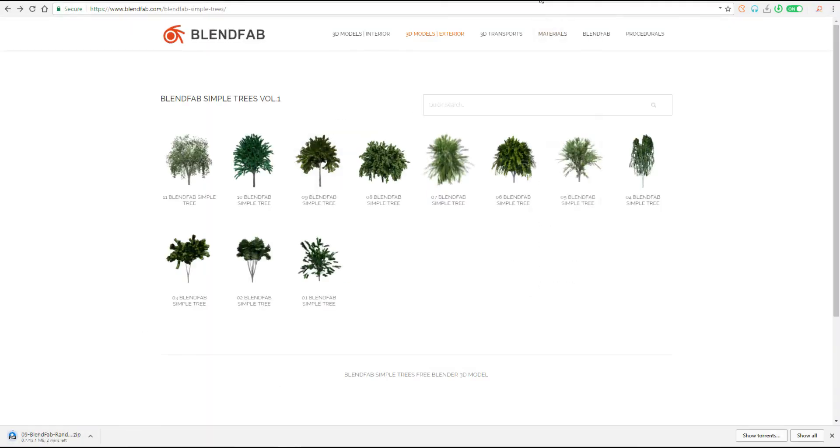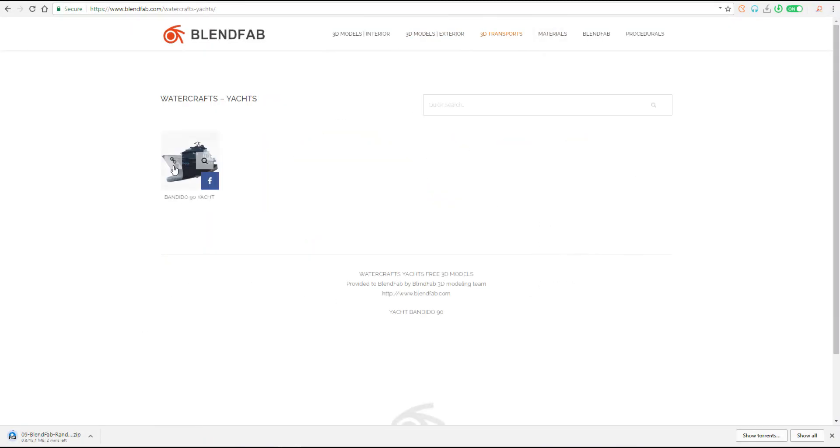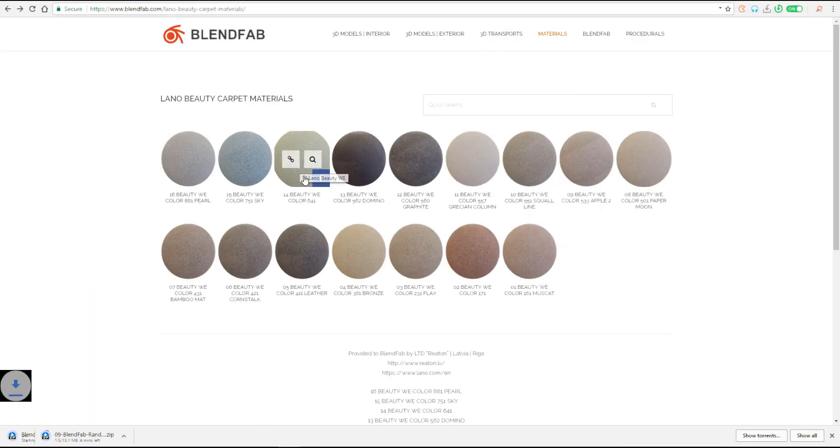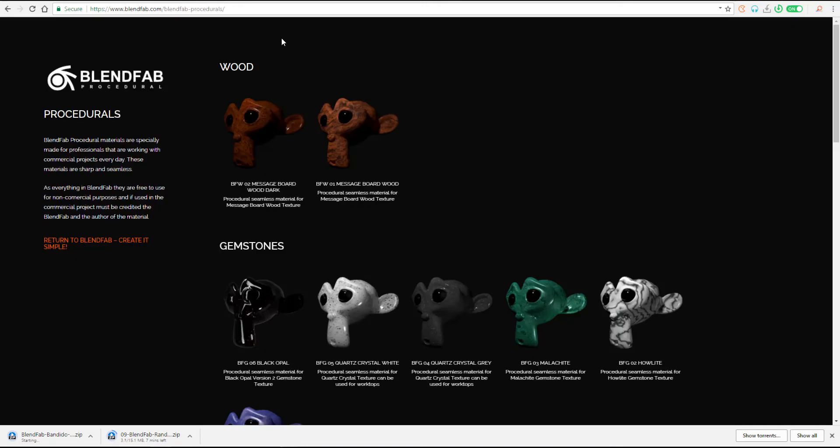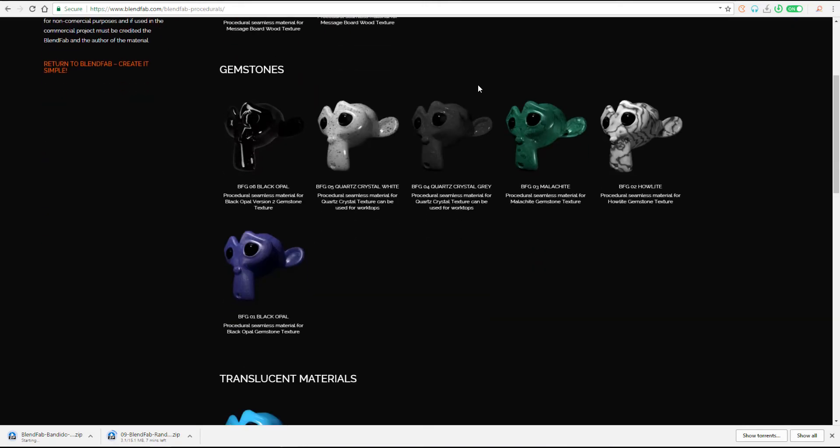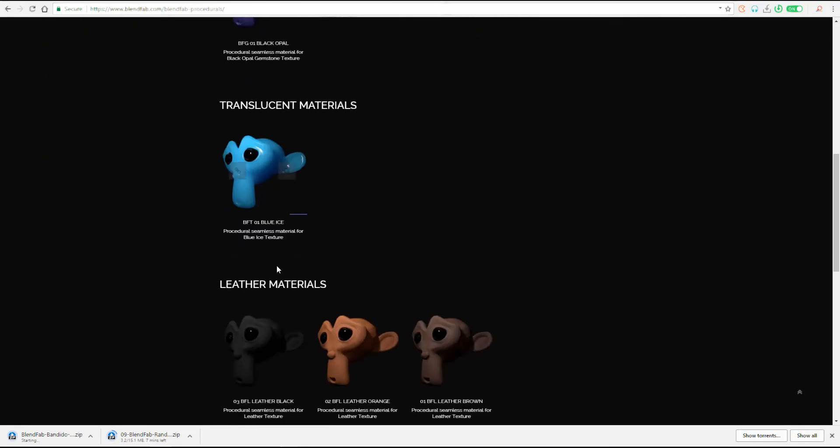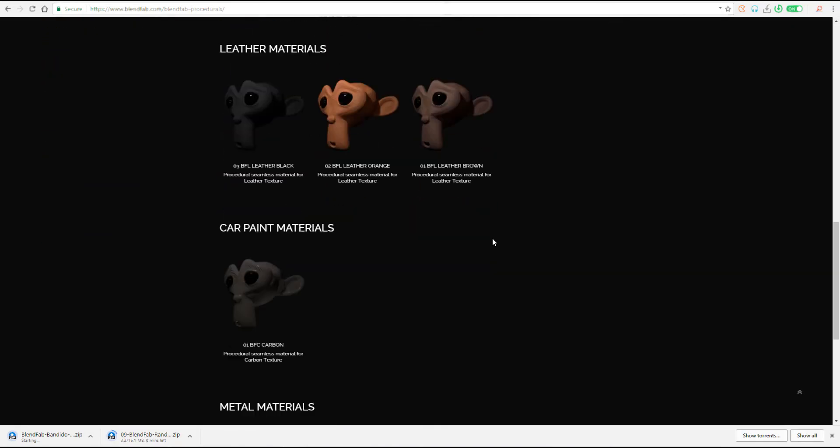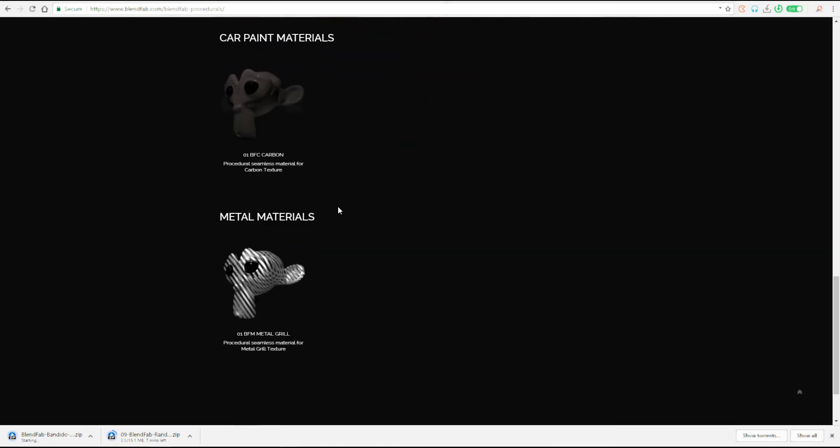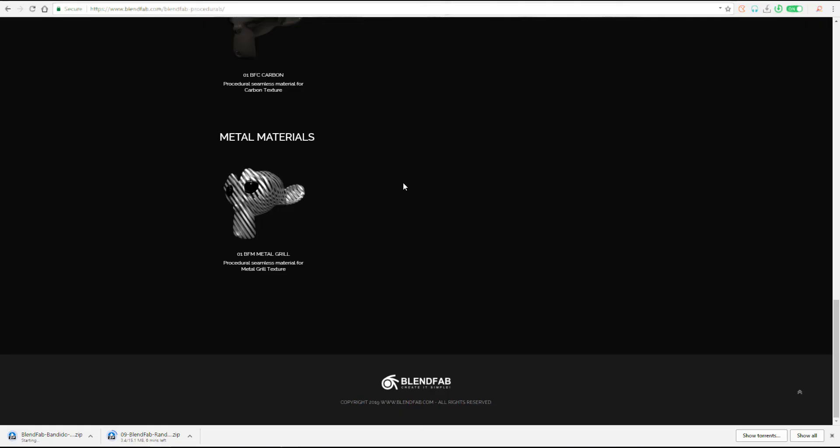The link is going to be in the description just in case you want to get this and use it. And if you're new to this channel, you can go through the playlist, which is also going to be in the description, where you can find free content, and you can find the entire playlist that has to do with Free Friday.